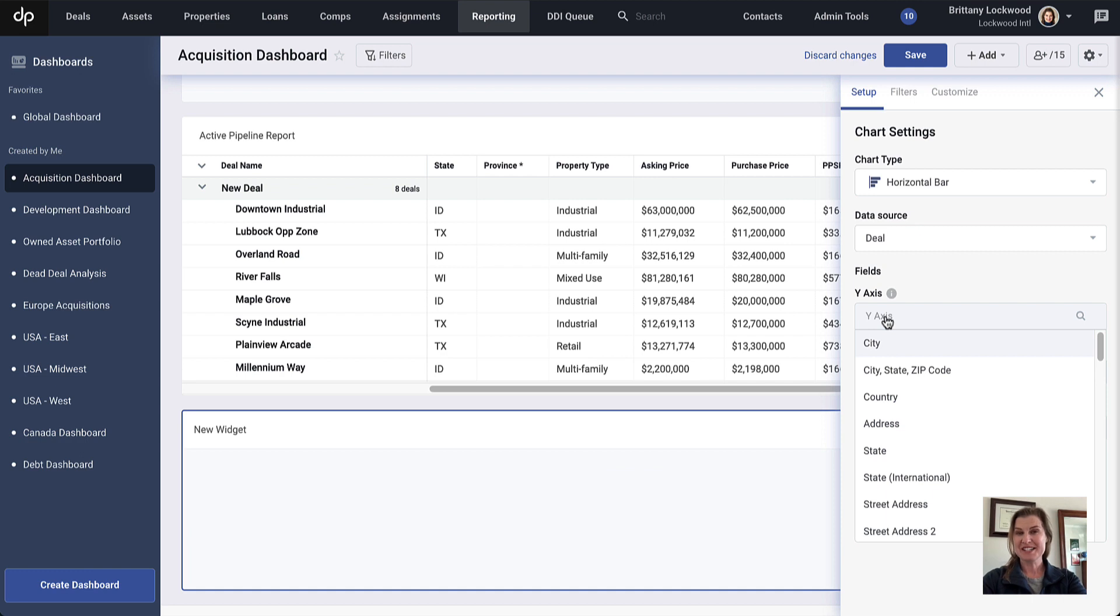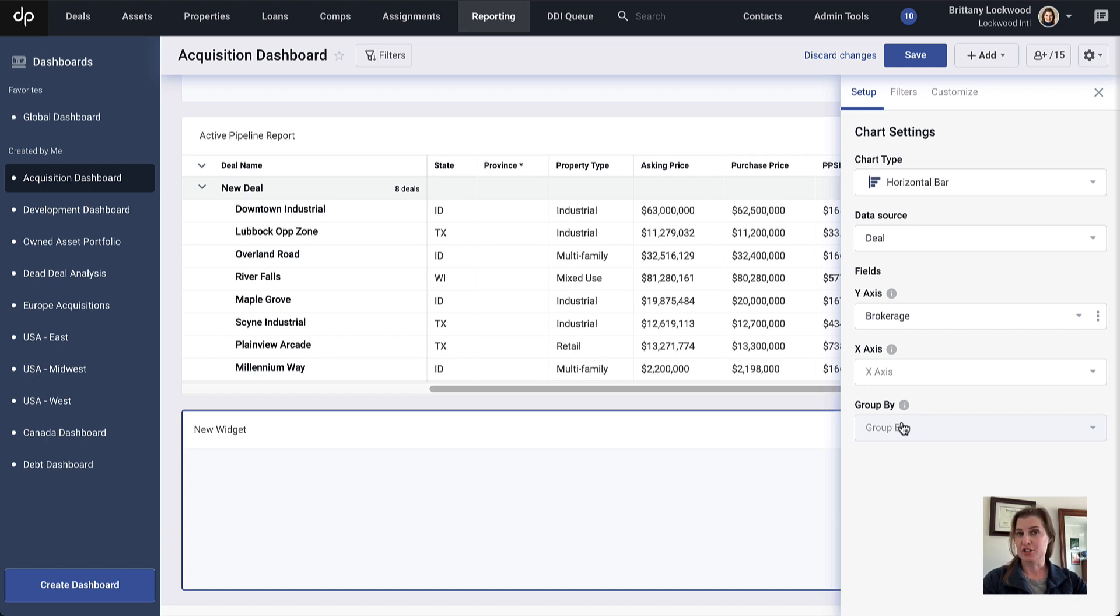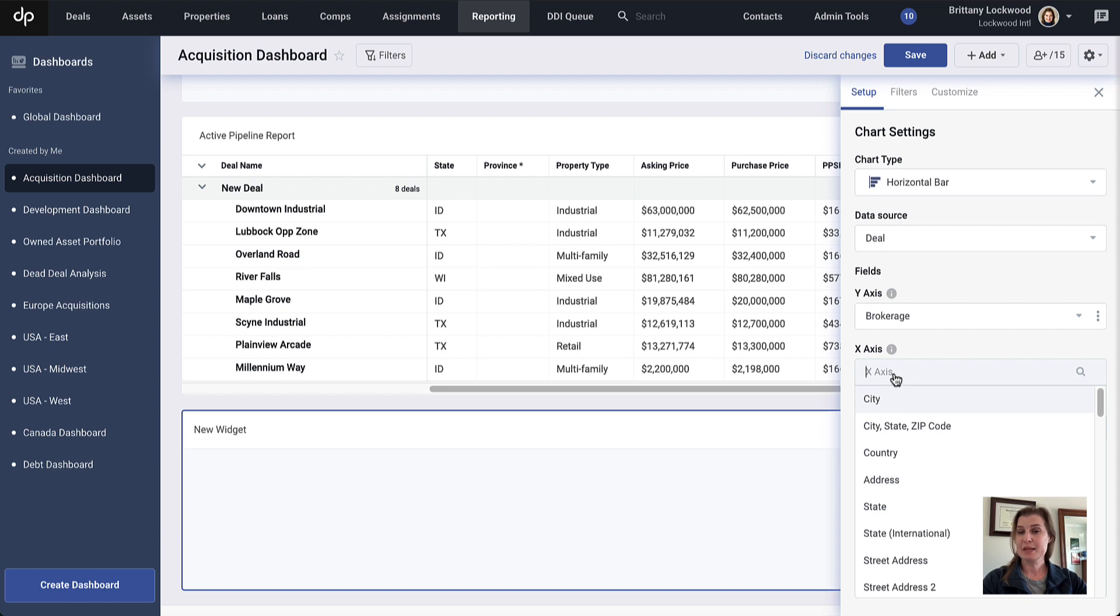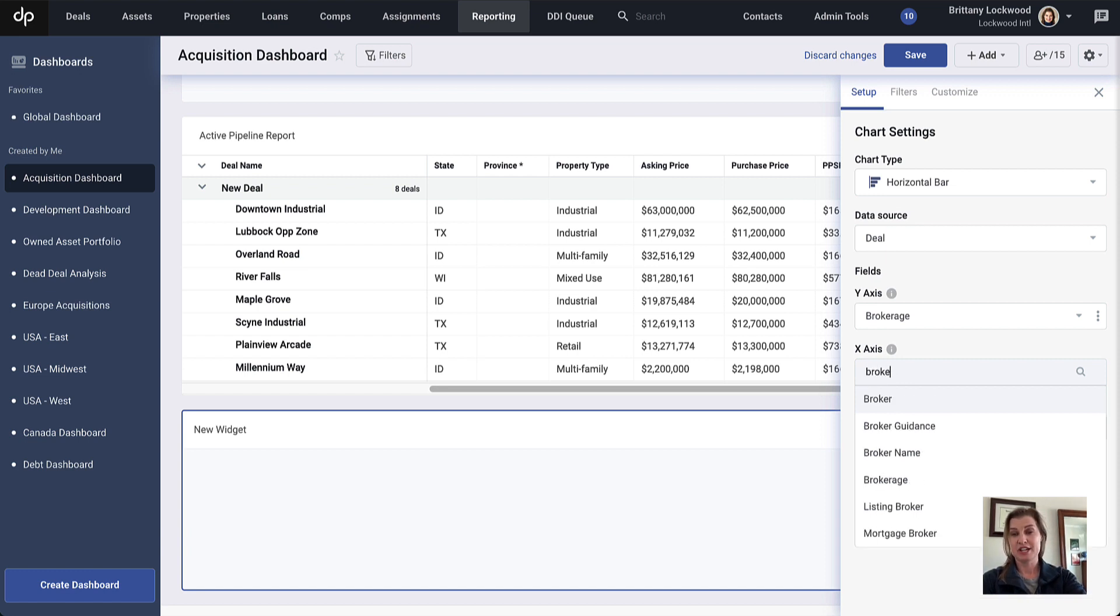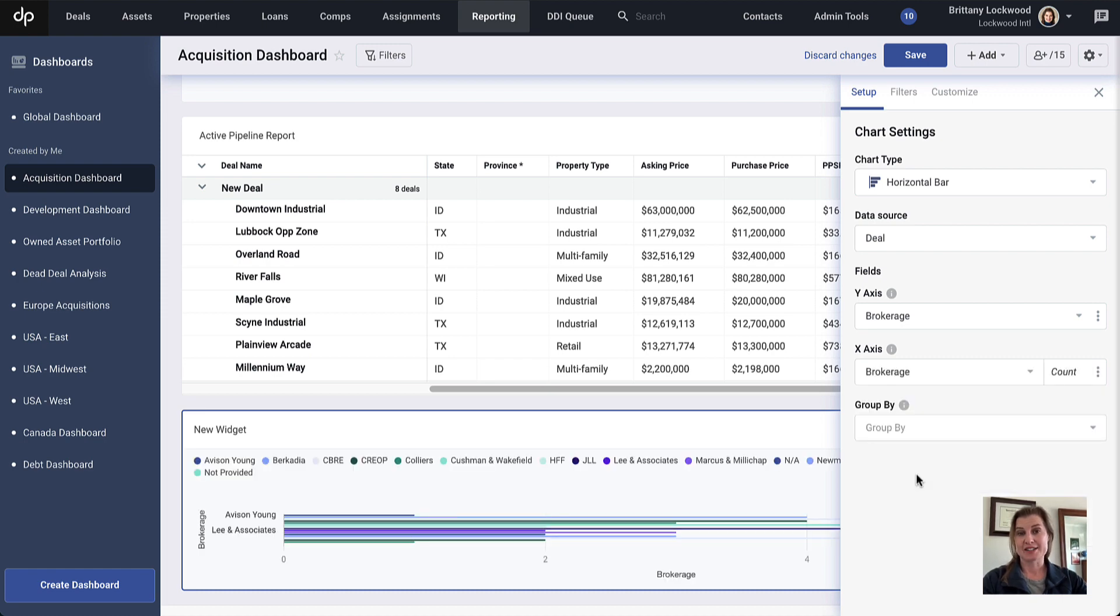First, I'm going to select my y-axis, and for this I'm going to select brokerage. For my x-axis, I could choose another value such as purchase price, which would give me an idea of the value of deals sent over by each brokerage. In this case, I'm looking for just a count of the number of deals brought by each brokerage, so I'm going to select brokerage as the x-axis as well.